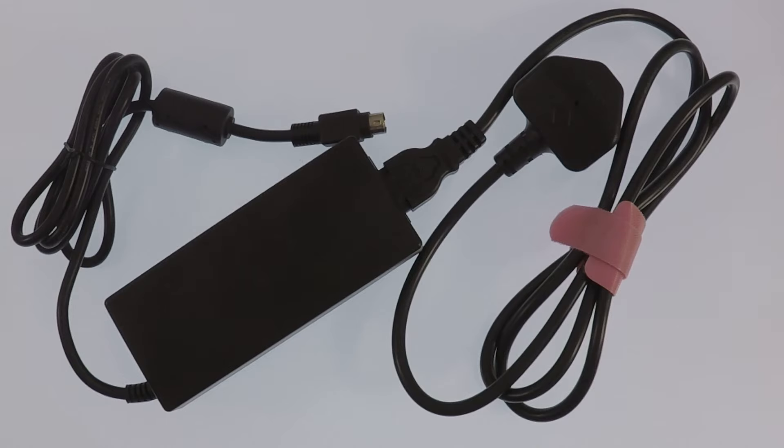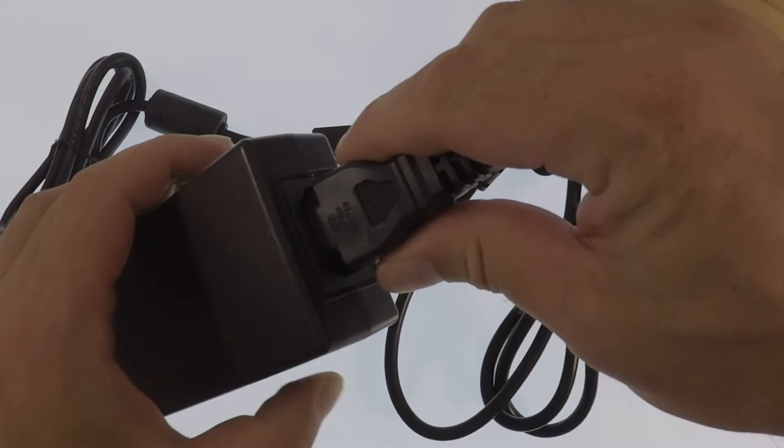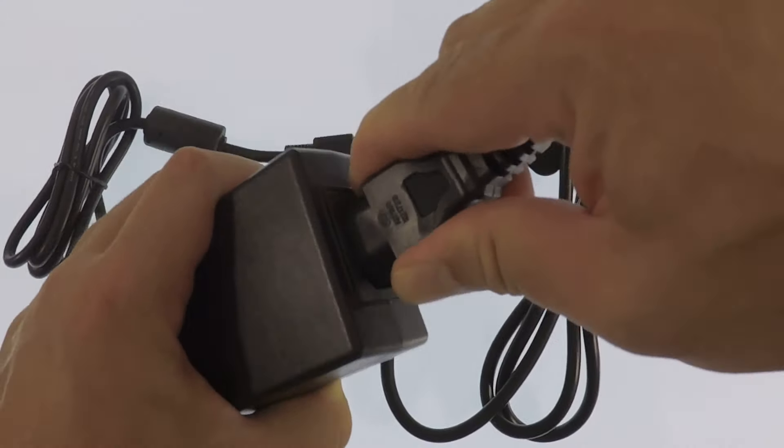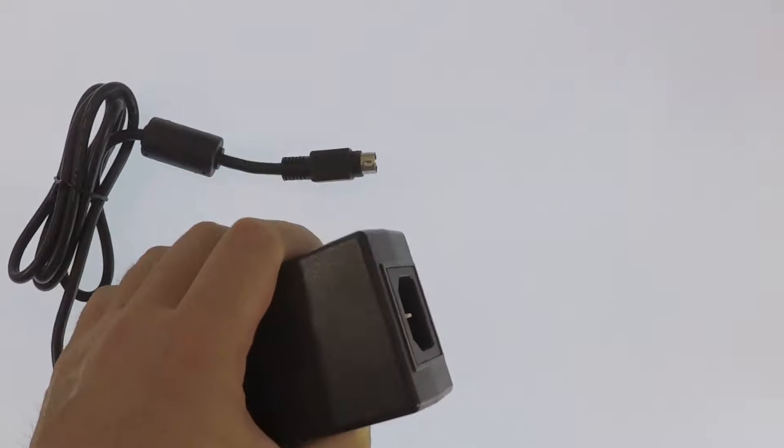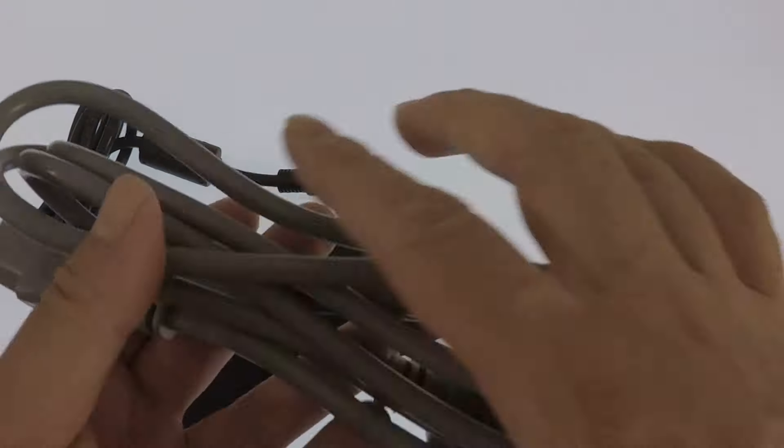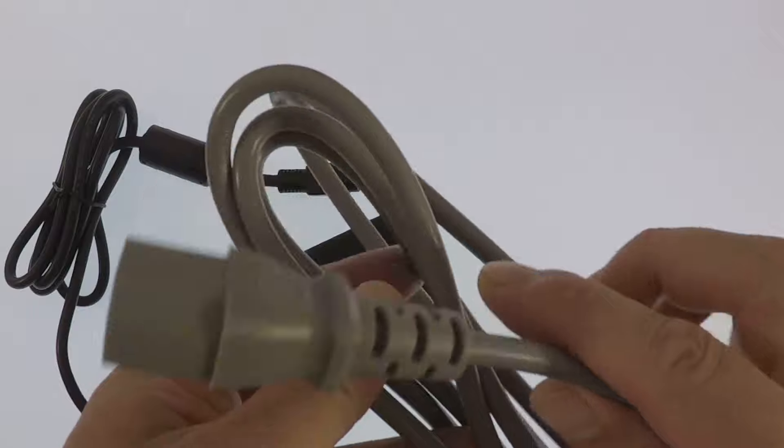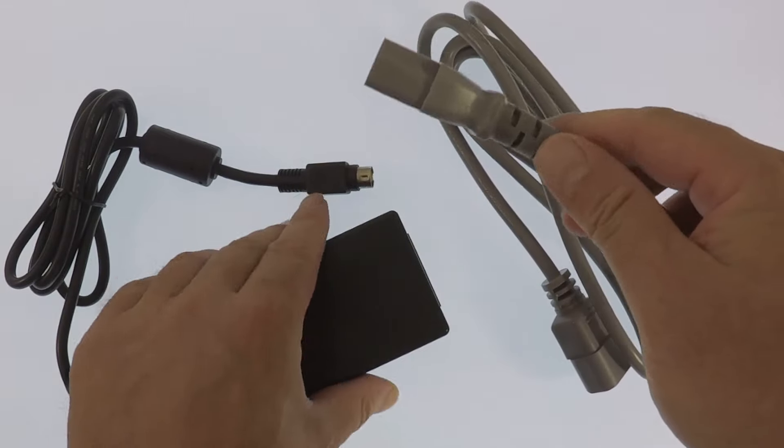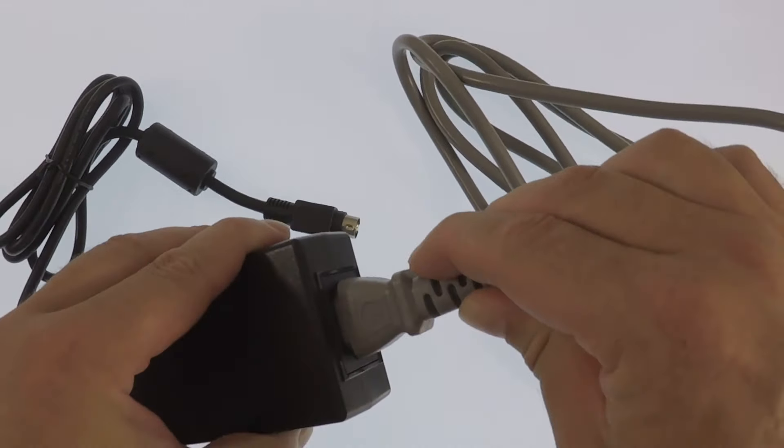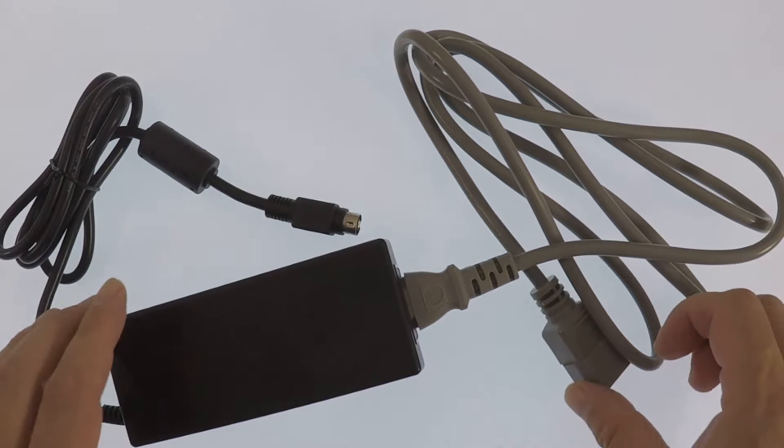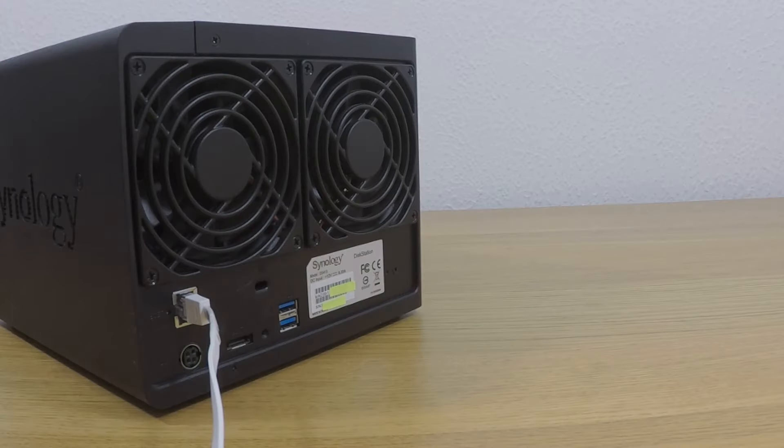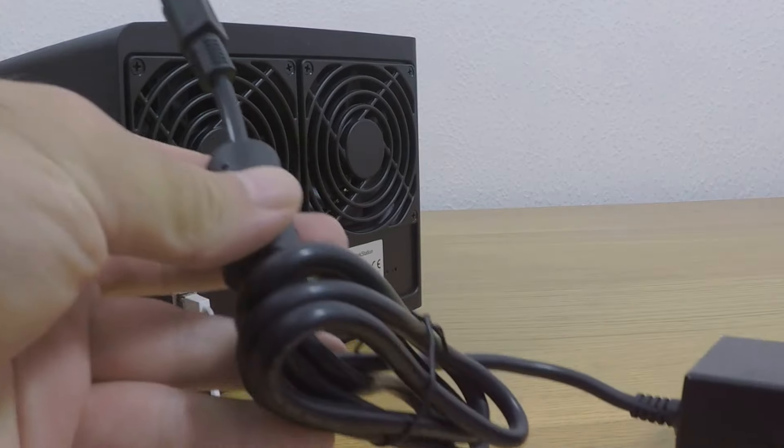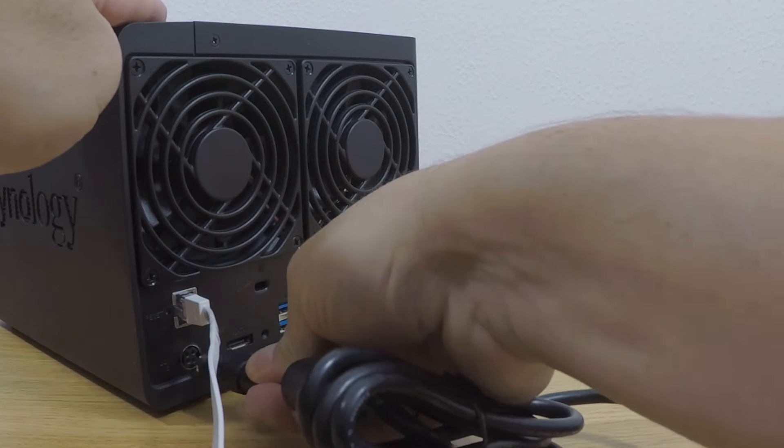As our NAS is now powered down, we have disconnected its power brick. You can see that one end of the power brick uses an IEC kettle lead. We need to replace the kettle lead with one of the IEC male to female extension cables that came with our UPS. We can now reconnect the power brick to the back of our Synology NAS.